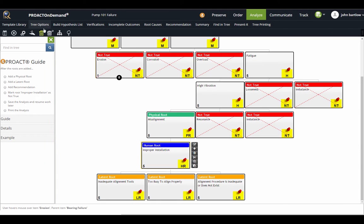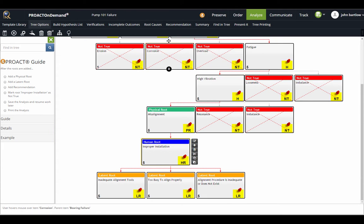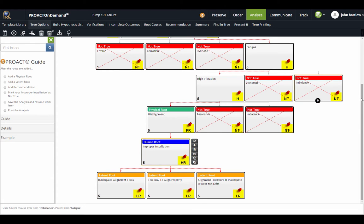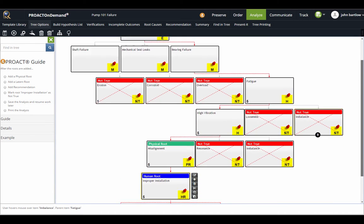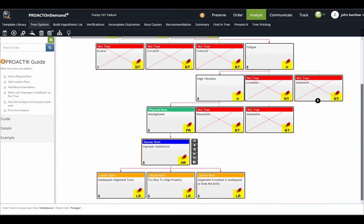I can highlight my path to failure, which we'll simply highlight in red, all the way from the failure event at the top down to any root causes you've identified on the tree.